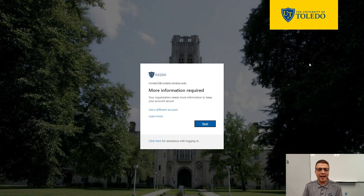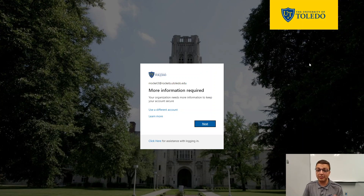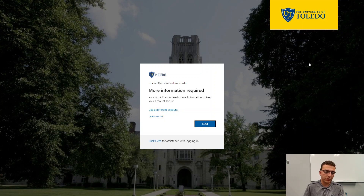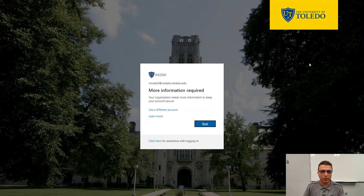It may ask you to stay signed in. If you see the stay signed in screen, you can click on whatever you prefer — the options are yes or no. If you're at a public or shared computer, like at a library, it's best practice to click no on that screen.